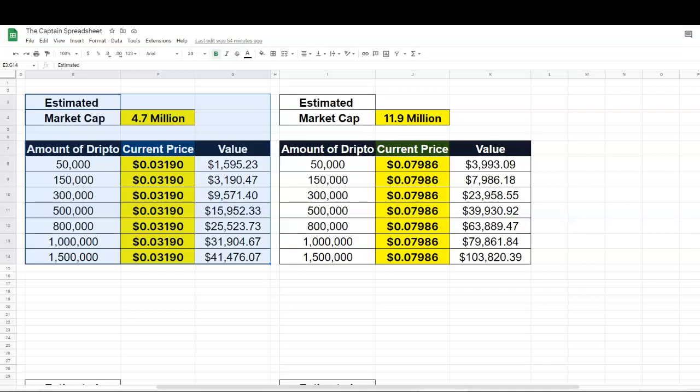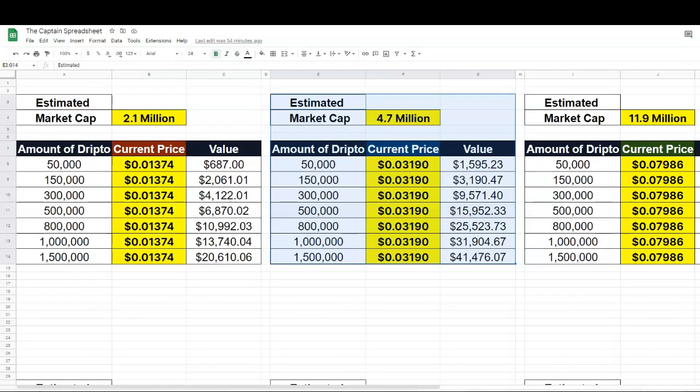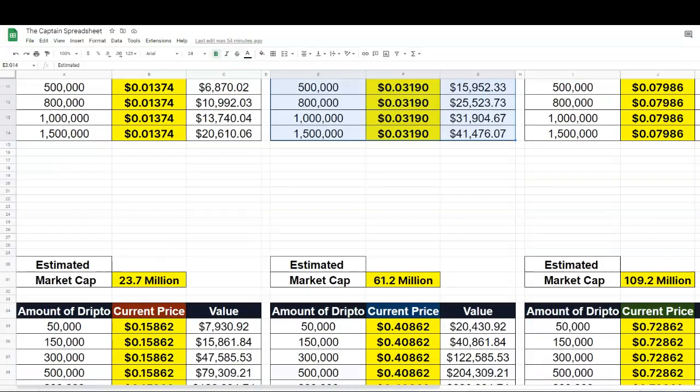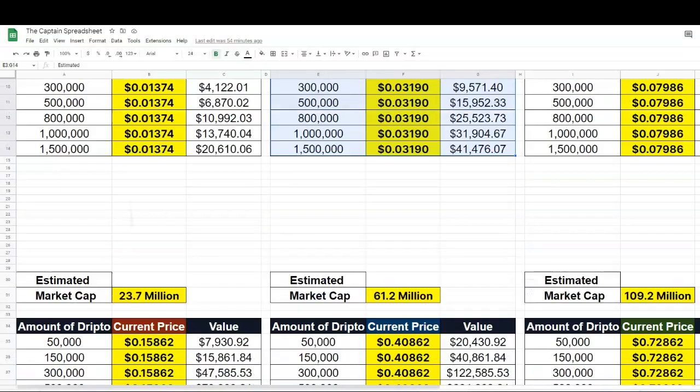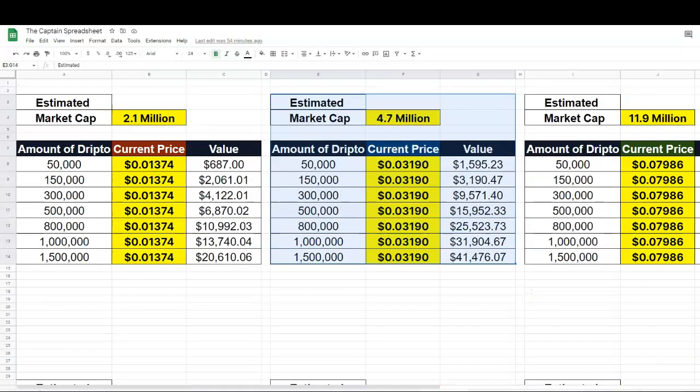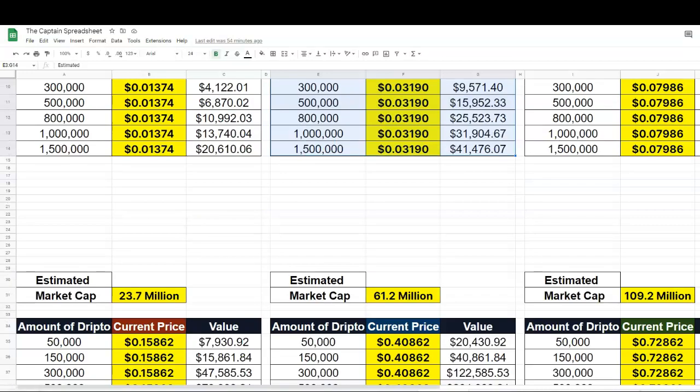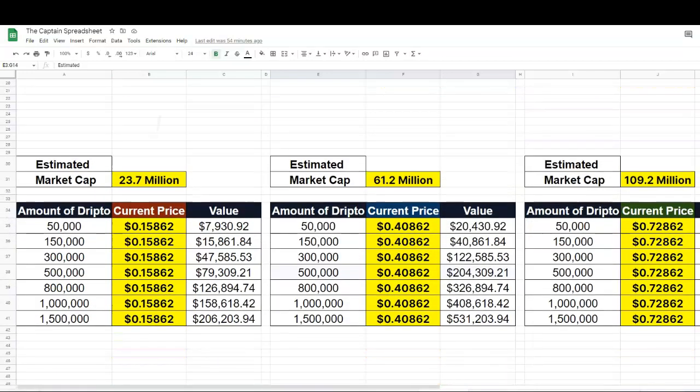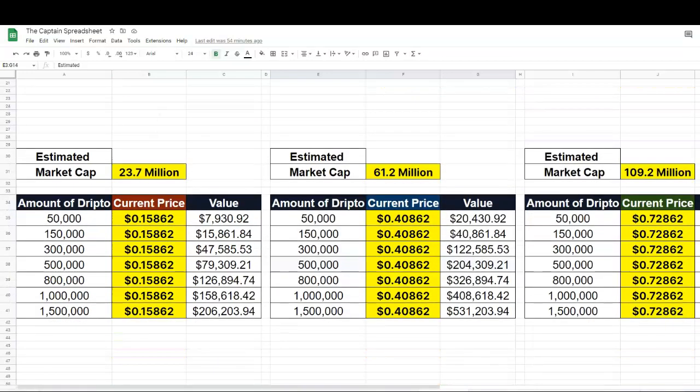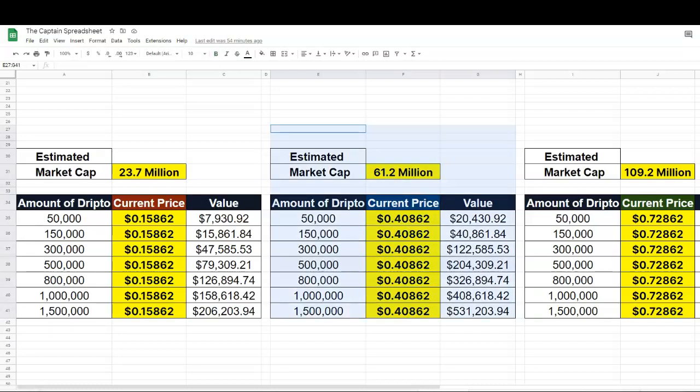Now, look at this. 50,000, 1.5 million. These numbers are growing and this is just an estimate. So this is how much it could be worth in the future. Right now it's about around here, but look at these numbers. You got 1.5 million DripTotokens. You're looking at $200,000 with the 23 million market cap. Now, look at this. $61 million market cap. Look at how those numbers are growing like that. You see that?